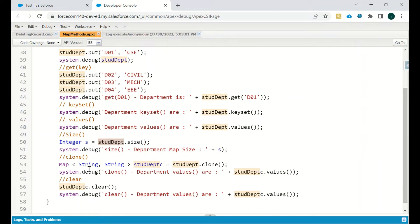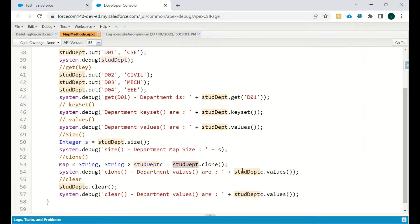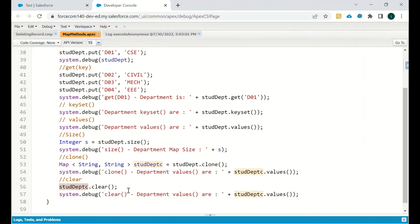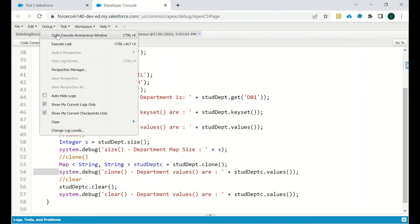We can also clone a map: Map of String and String with a new name, and then student department dot clone will copy all the values. Important: the map you are cloning from and the map you are cloning into must have the same data types — if it is String-String then both must be String-String. To clear a map, use map name dot clear, and the map will be empty.